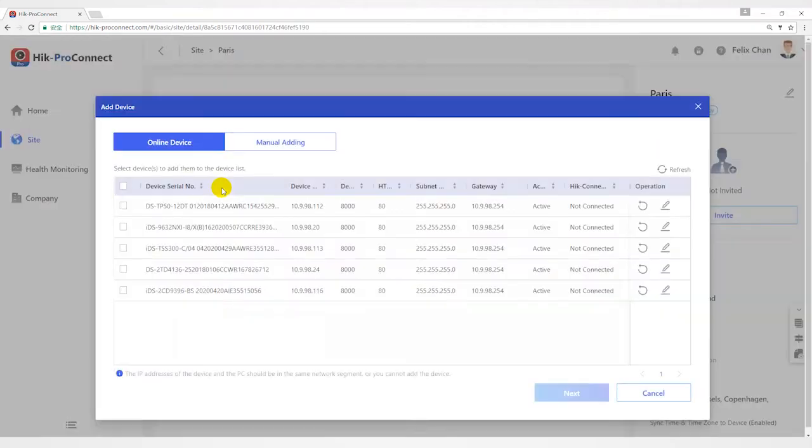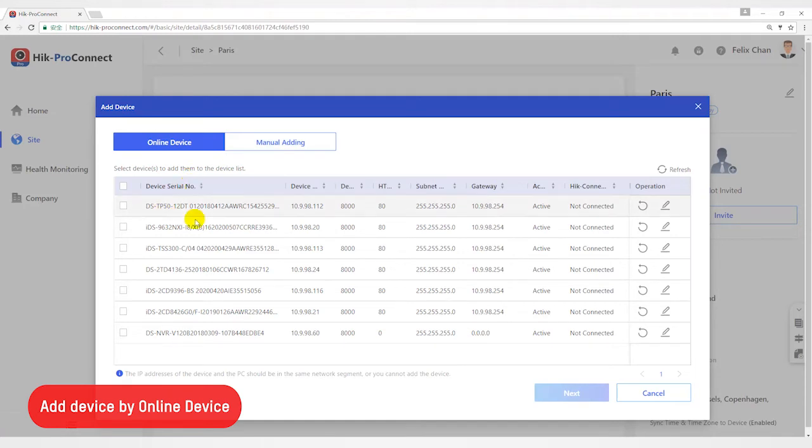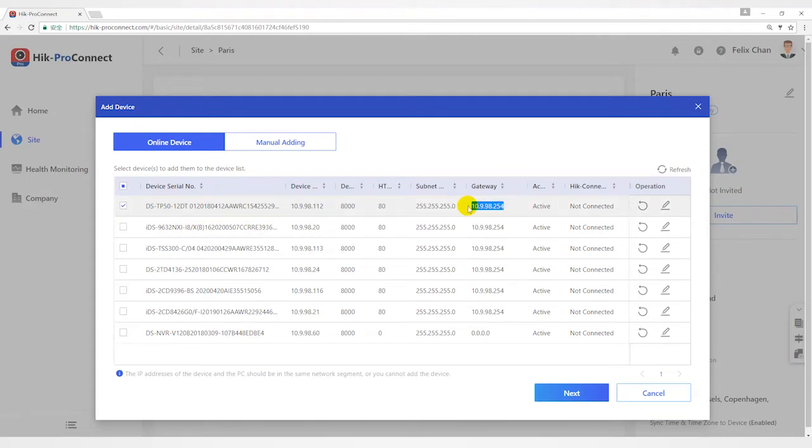The portal can detect available devices connected to the same network, which makes the device information about themselves, for example IP address, recognized by the portal. Based on information, you can add devices quickly.